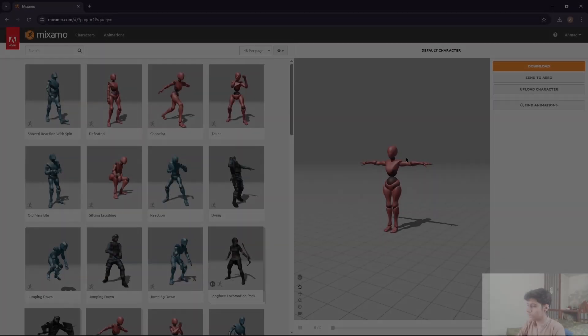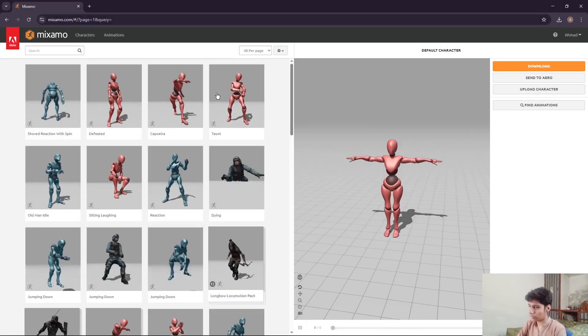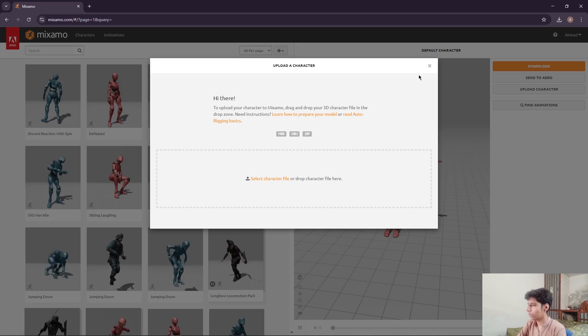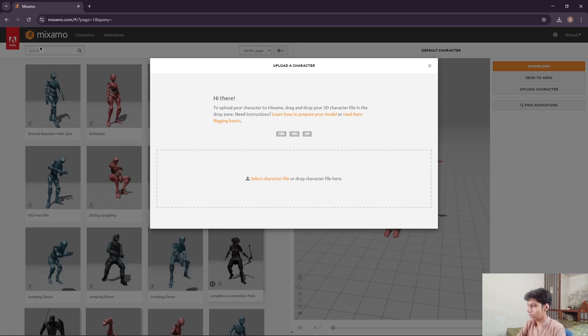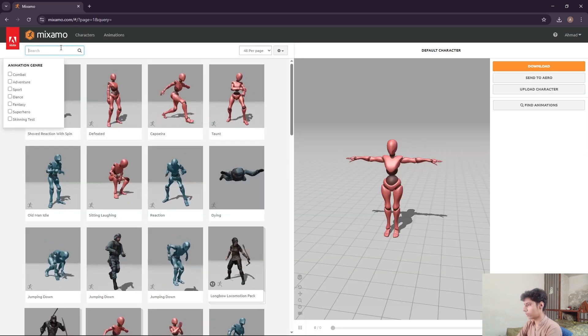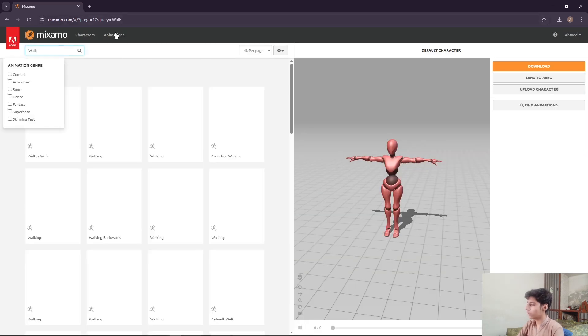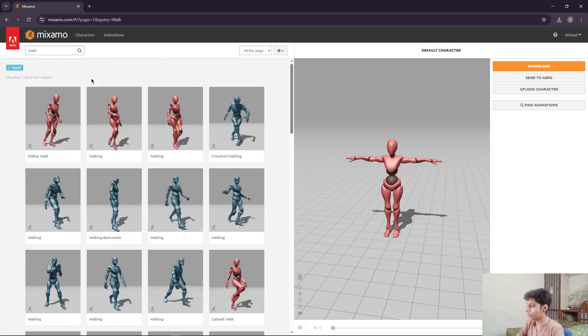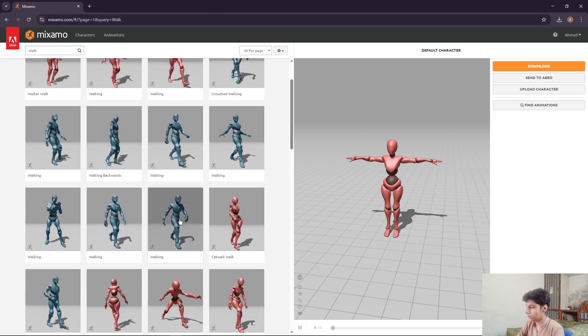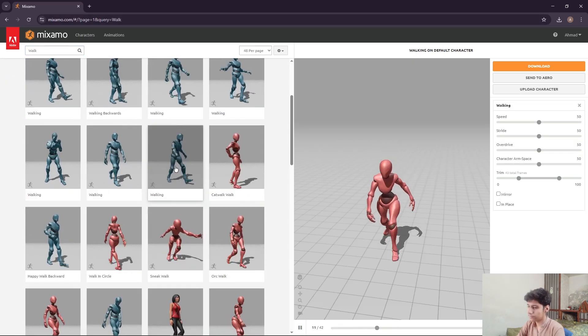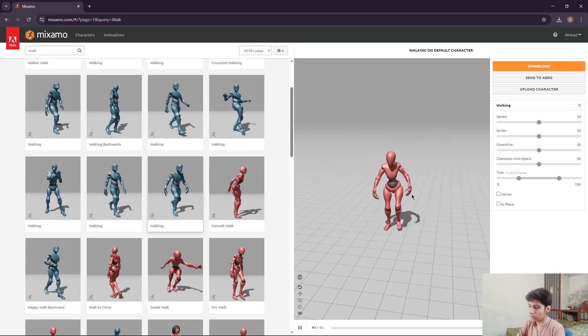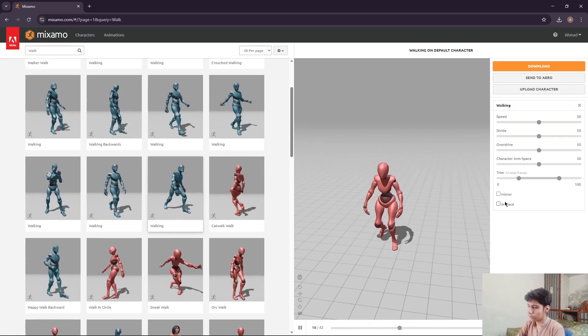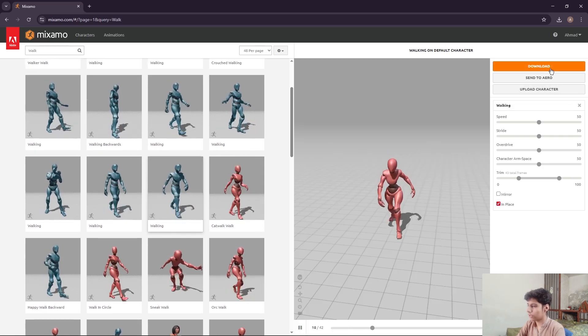Open Mixamo, select any character or upload your character from here. Then search for any animation. I'm using a walk cycle. Make sure to check the in place box and download this animation.